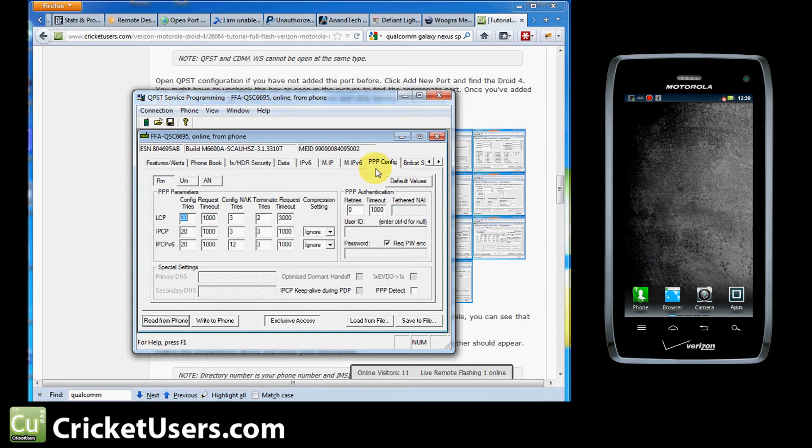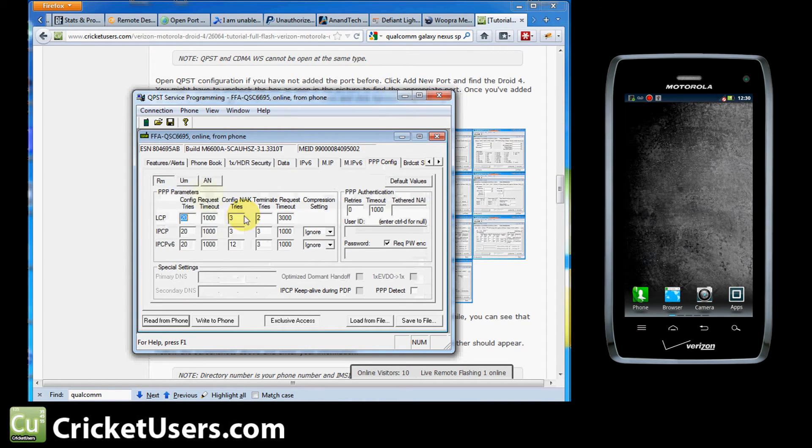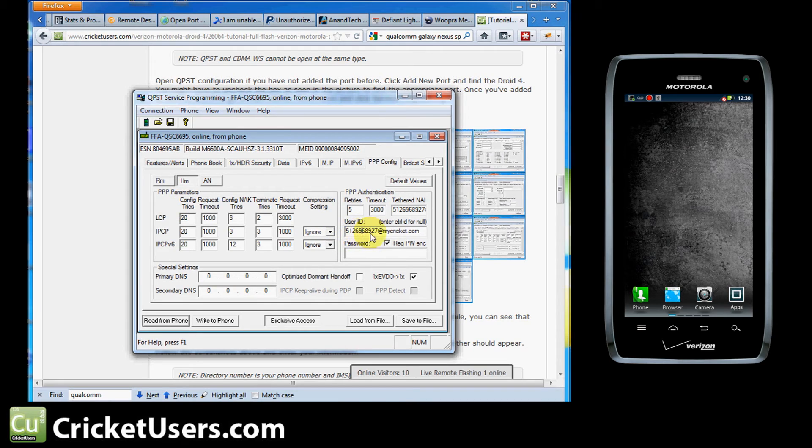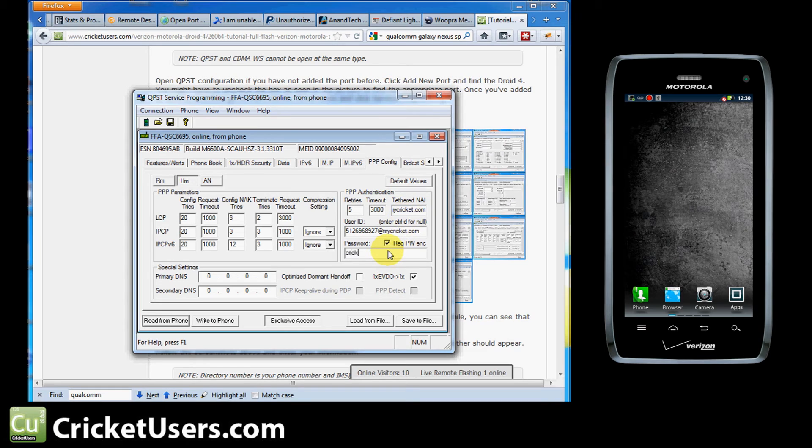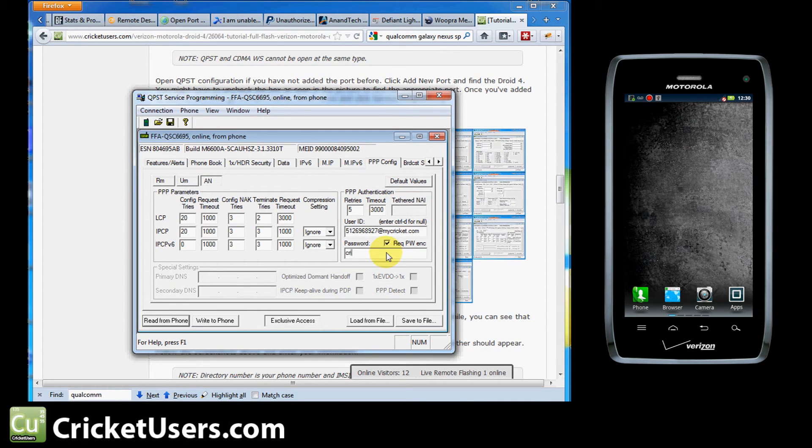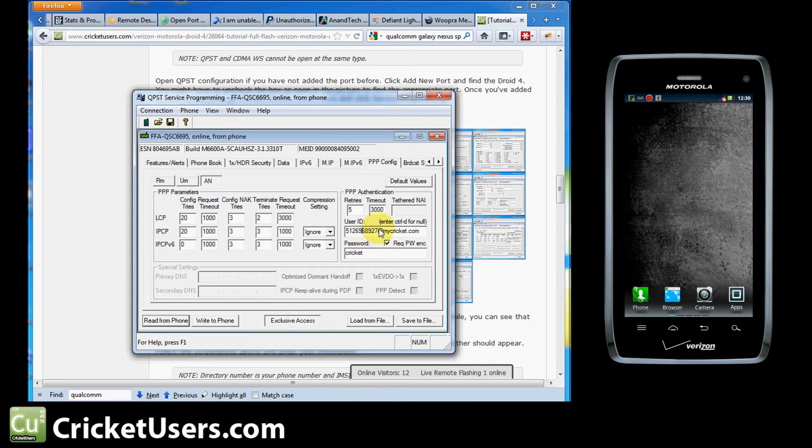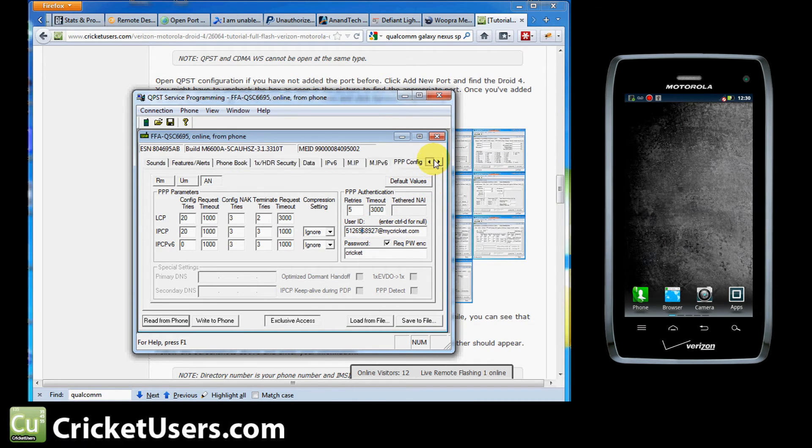And then you want to go to PPP config. Go to the UM right here. Phone number at mycricket.com. Tethered to NAI. Phone number at mycricket.com. Password, Cricket right there. Optimized dormant handoff. Usually we have that checked. I don't know why it wasn't checked right there. And we're going to have that right there. Password Cricket. And then user ID again. Phone number at mycricket.com. Tethered to NAI. You can't modify that box.